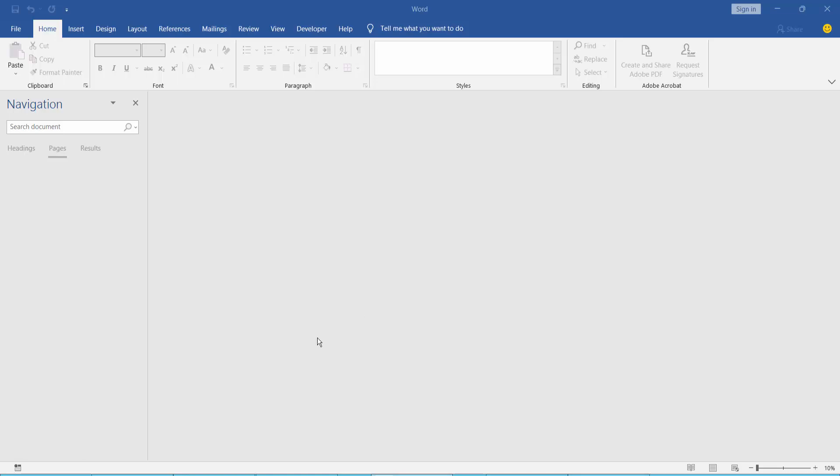Hello everyone, today I will show you how to remove underline for a document in Microsoft Word.